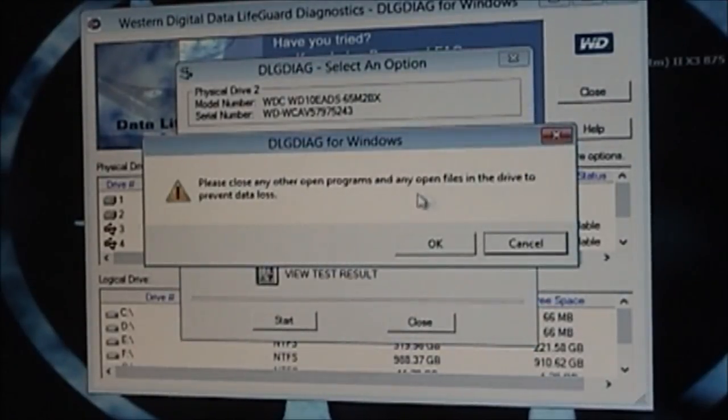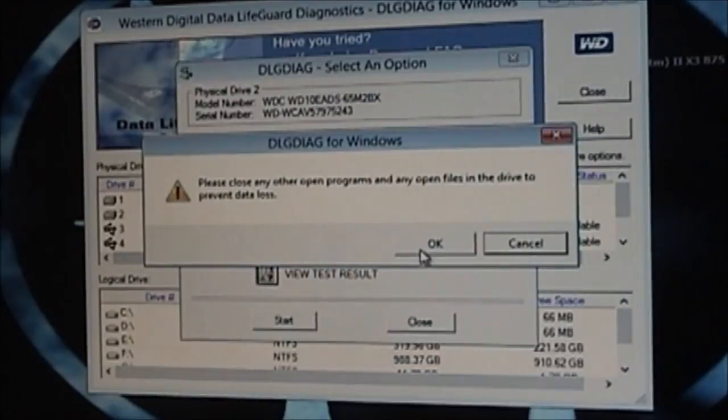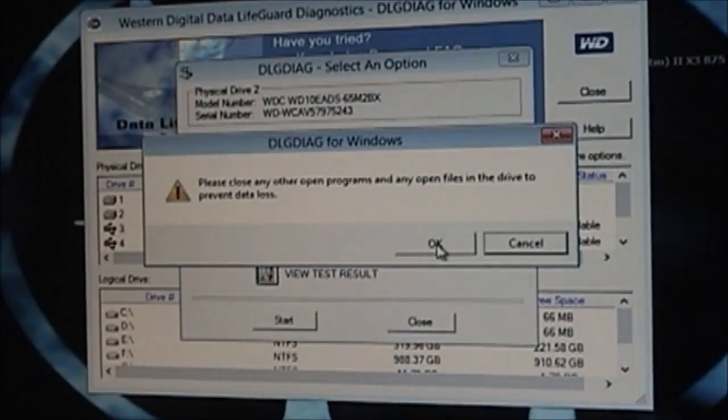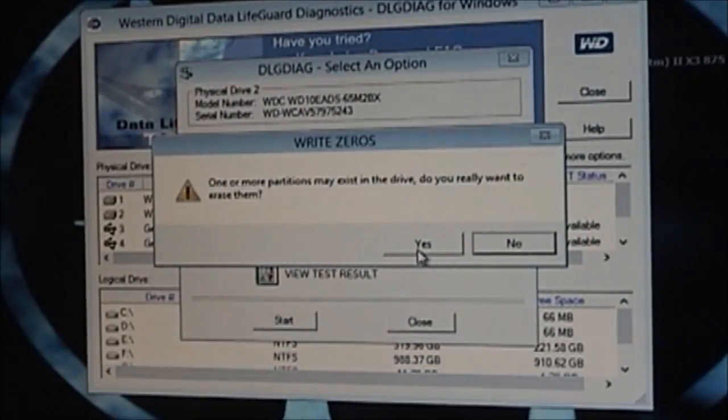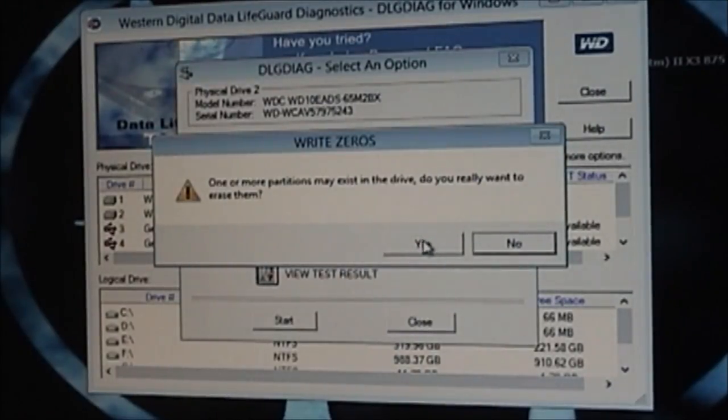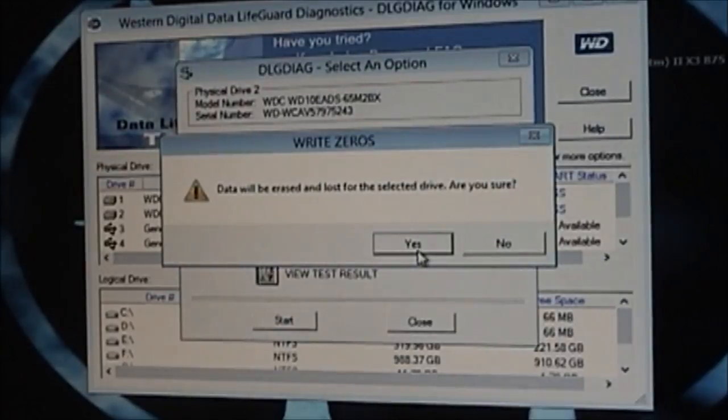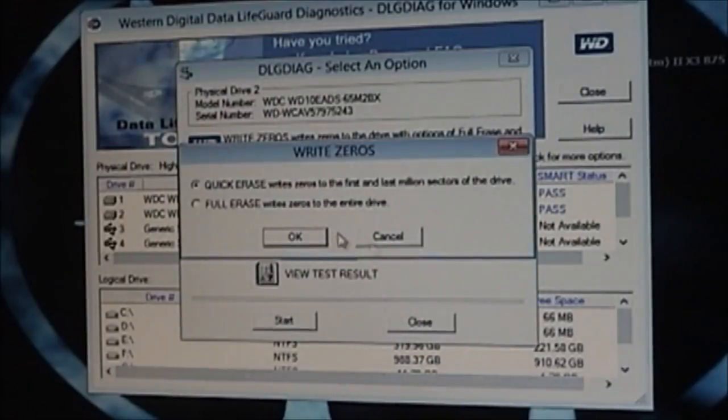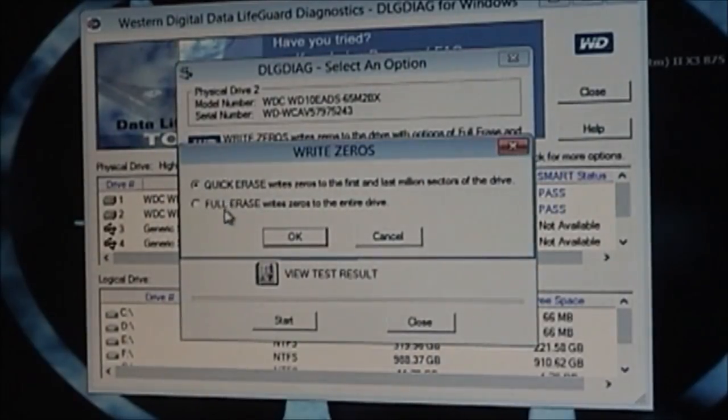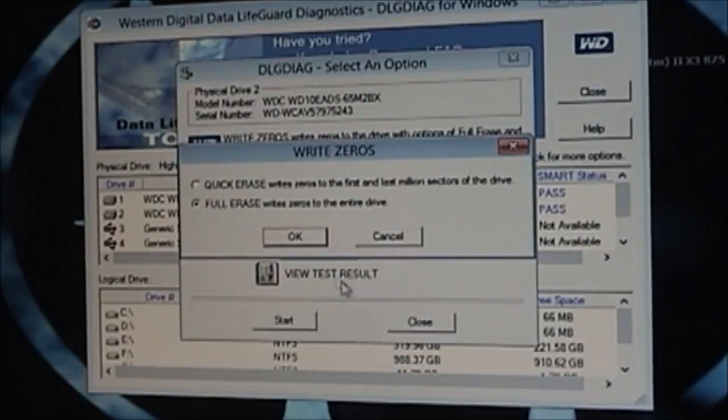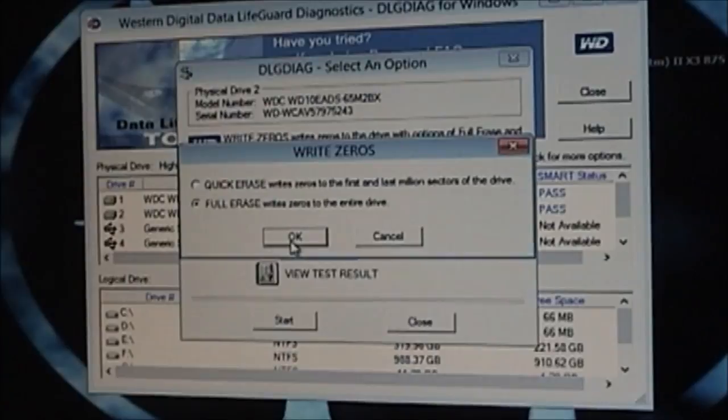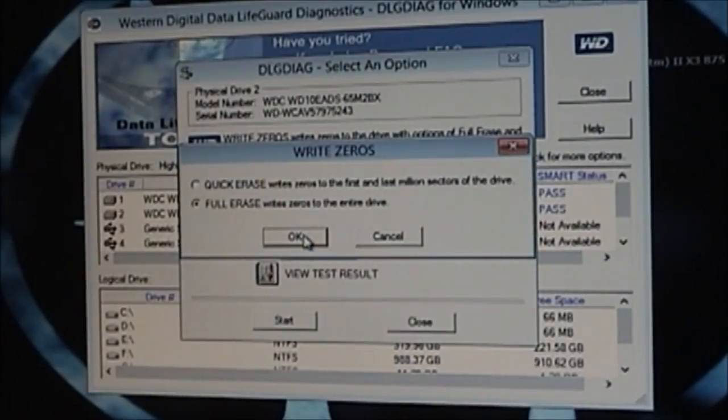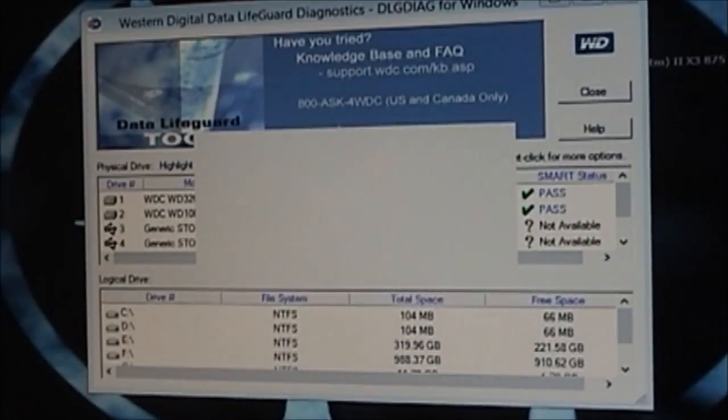So the next thing we have to do is go right down here and we have to write zeros, which is basically a low-level format. So we'll go ahead and click Start. And please close all the programs. That's fine. They are. Click OK. One more partitions may exist on this drive. Do you really want to erase them? In this case, yes, we do. Again, it's going to ask you, data on this drive will be lost. I'm OK with that. Are you sure you want to continue? Yes. Now it's giving me an option for a quick or a full erase. Because this was a customer's hard drive, we're going to go for the full erase, which will not only write the zeros to the first and the last million sectors, but to all of them on the drive. And we'll click OK.